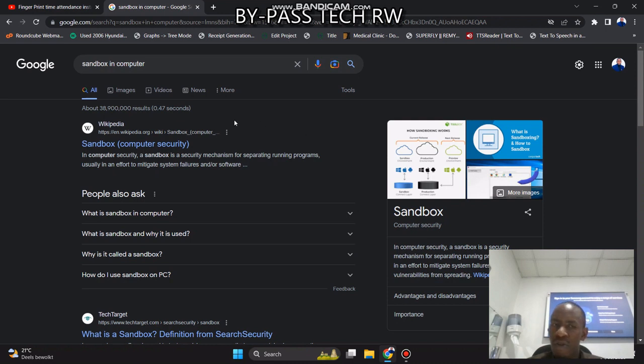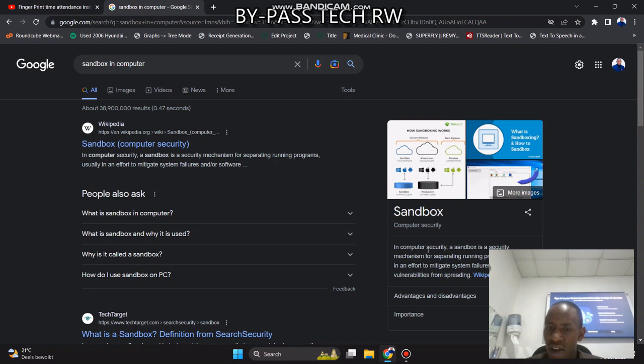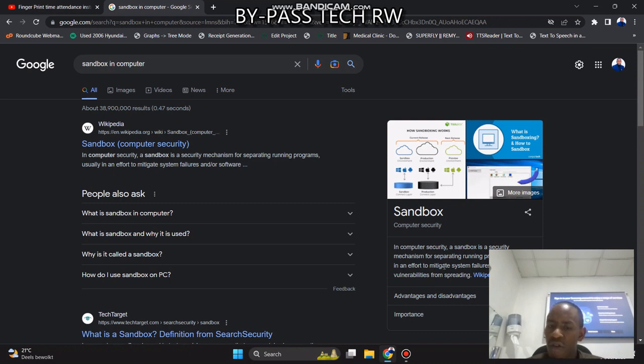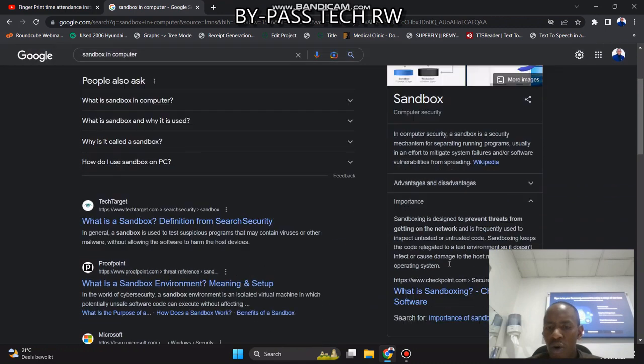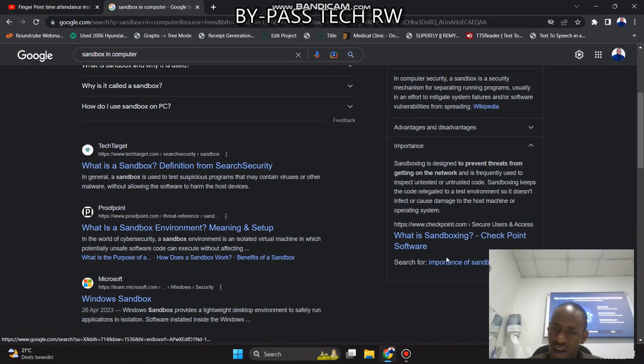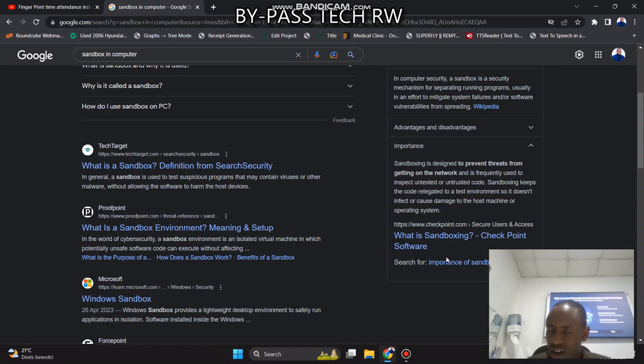We can check on Google where they say in computer security, a sandbox is a security mechanism for separating running programs, usually in an effort to mitigate system failure or software vulnerability from spreading.